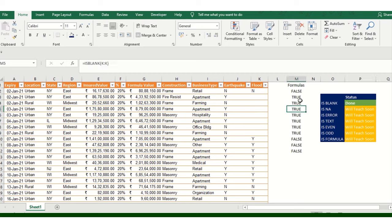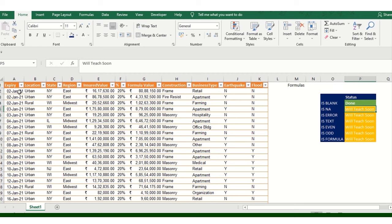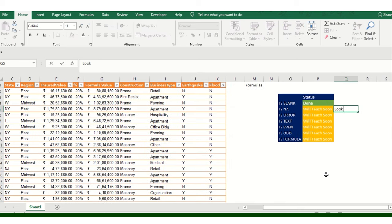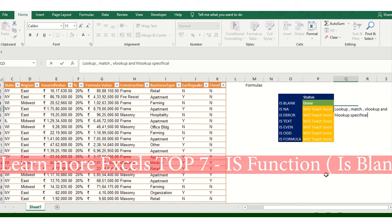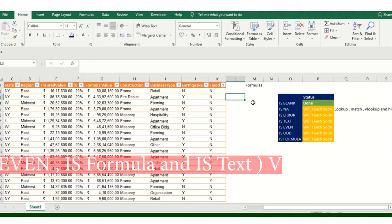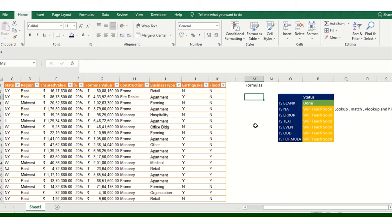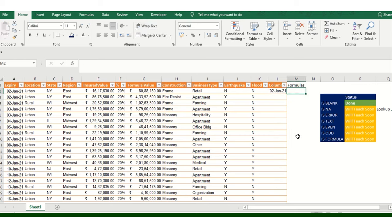Now let me show you ISNA. Basically, when we are using lookup functions - VLOOKUP, MATCH, or HLOOKUP - sometimes values are not available for the particular parameter or maybe on another worksheet. At that time we can use the ISNA function. I'm adding a VLOOKUP here so I can give you the overall experience of what I'm trying to convey.